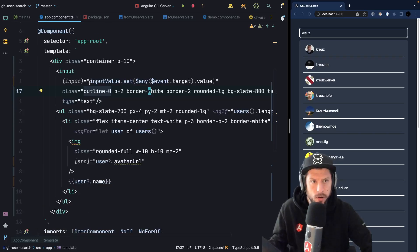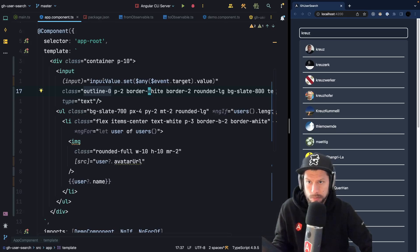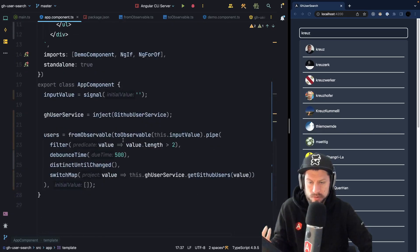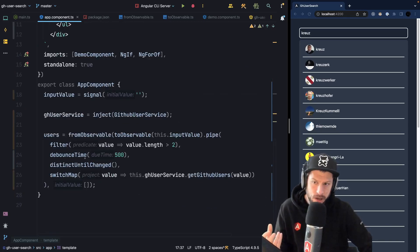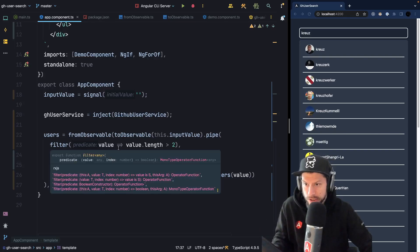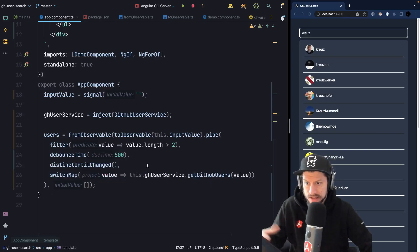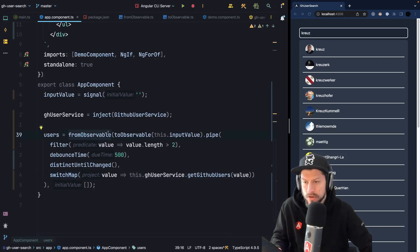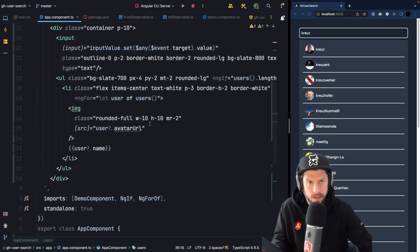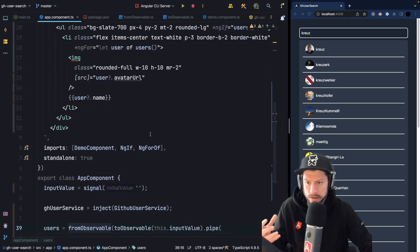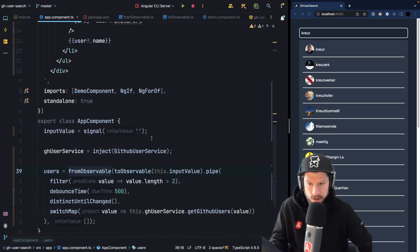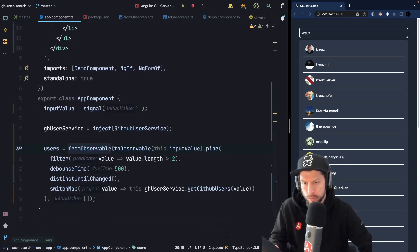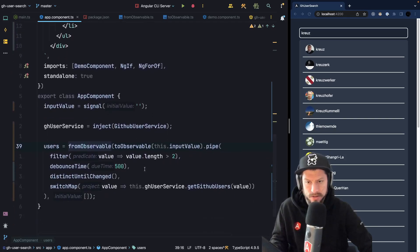Here we have all the benefits of signals and RxJS. So whenever an input event happens on our input we update our input value signal, then we use the toObservable helper function to convert this signal into an observable. This gives us the power to use all the mighty RxJS operators like filter, debounceTime, distinctUntilChanged and switchMap. And finally we convert it back from observable to a signal and then we can use it inside our template. And I think that's a very nice workflow and that's probably how we will write Angular applications in the future and this is how we can combine signals and RxJS.